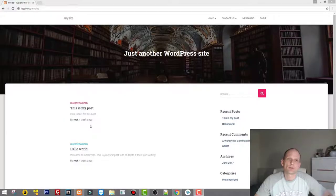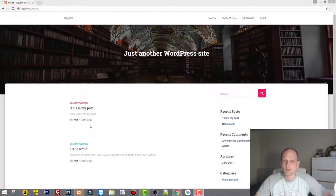Today I'm going to show you how you can resolve your password or email problem if you're trying to login into your website but you can't do this.